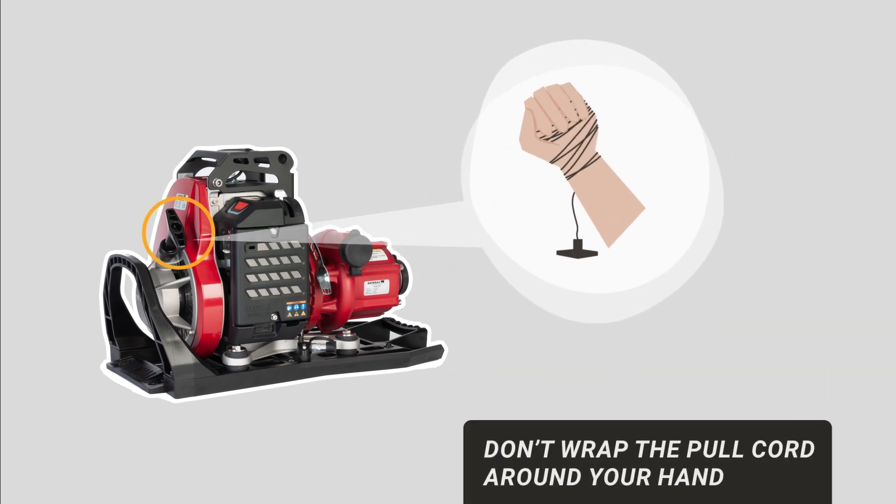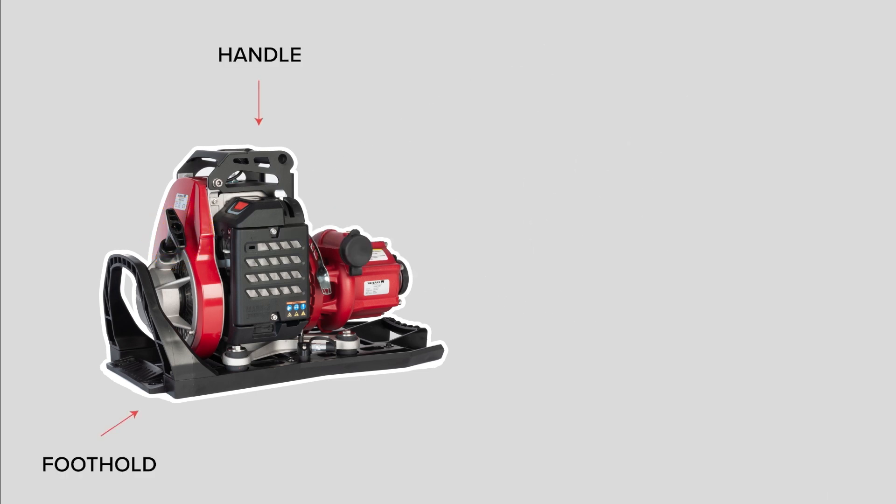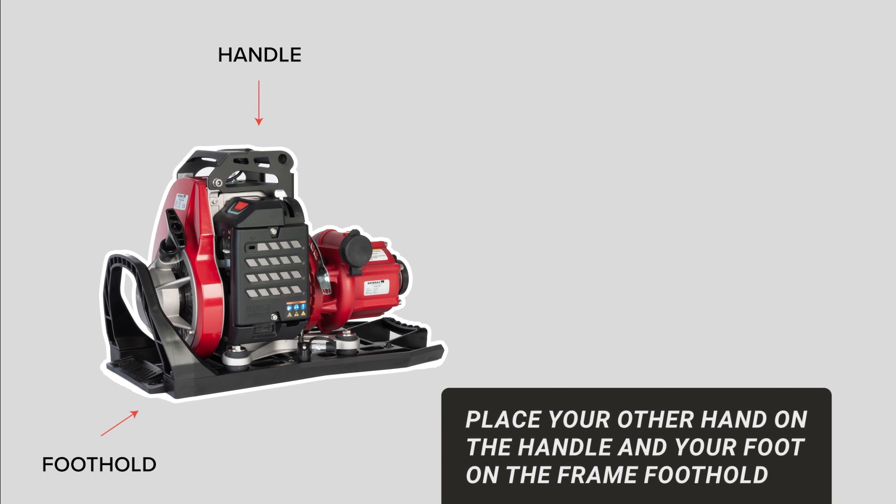Find a comfortable, firm grip on the pull start handle, but don't wrap it around your hand. Placing your other hand on the handle and your foot on the frame foothold will provide stability while pull starting.